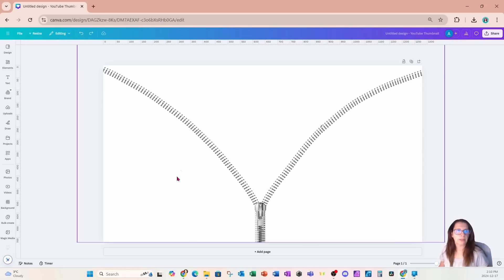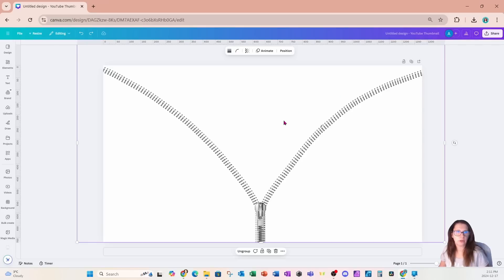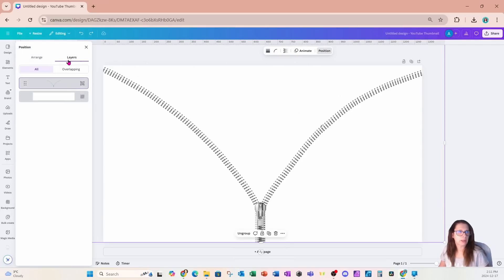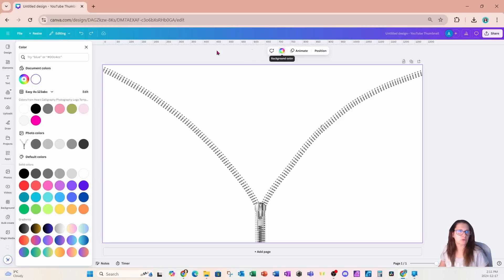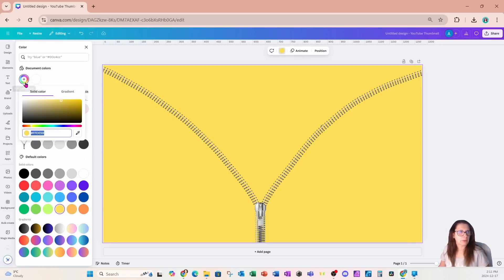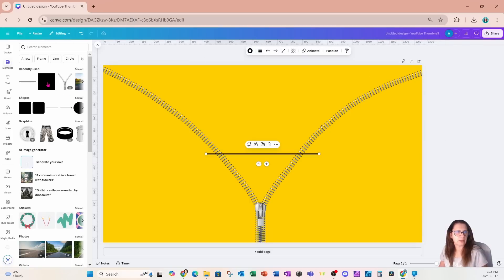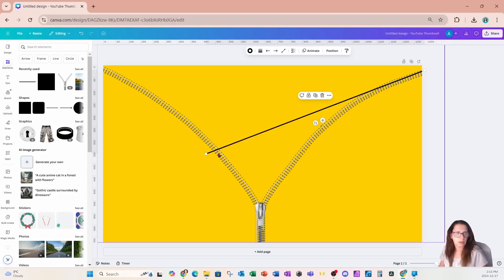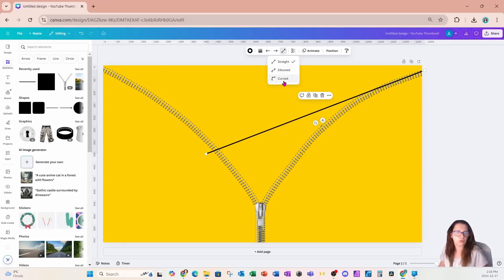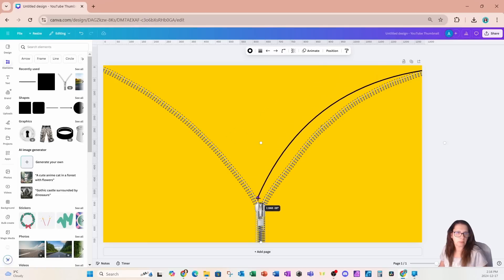Now that I have my zipper made, I need to make the top part V-shaped transparent. I'm going to go to Position and Layers and shade the background yellow so I can see what I'm doing. Now I need to make this V transparent, so I'm going to grab a line — this is a shape line, not a graphic line — and move it up to the top. Then I'll go into corner rounding and choose the curved option, bringing it down.